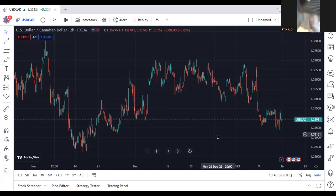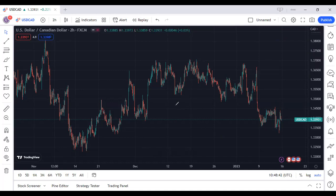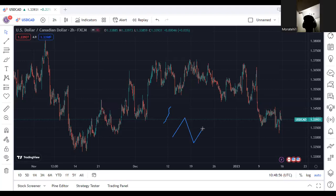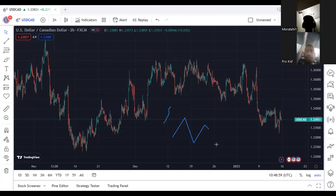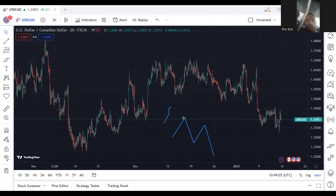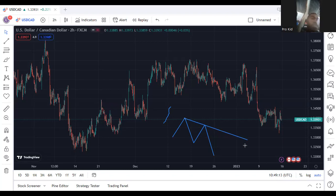So guys, we're going to focus on a sell trend line. If you're going to look for a sell trend line, this is what you're going to look for. You're going to see something like this, and you need to join these two tops together to form a trend line like this.